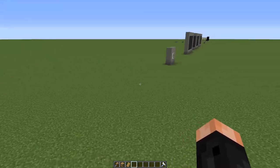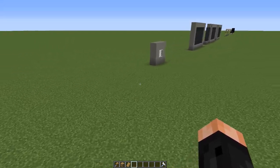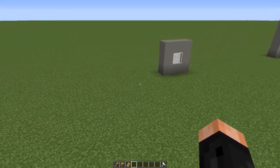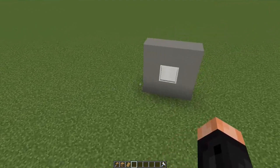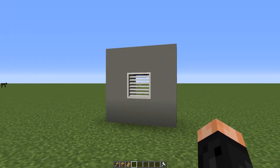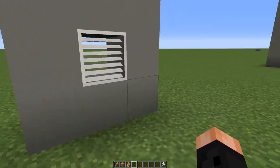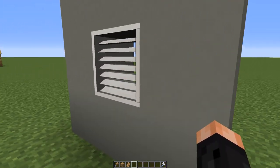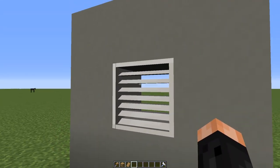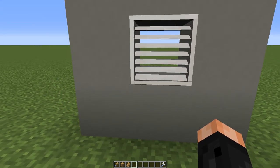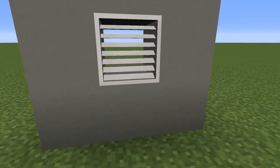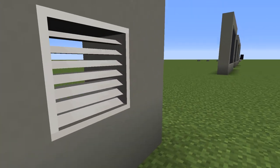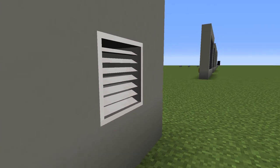So, with some basics out of the way, let's move on to some building examples. Firstly, this vent — pretty simple to build, but it really shows off how you can use those angles in a rather simple manner to get something that much more detailed.